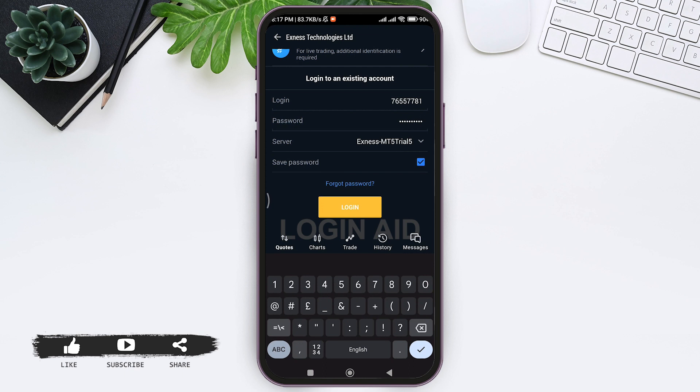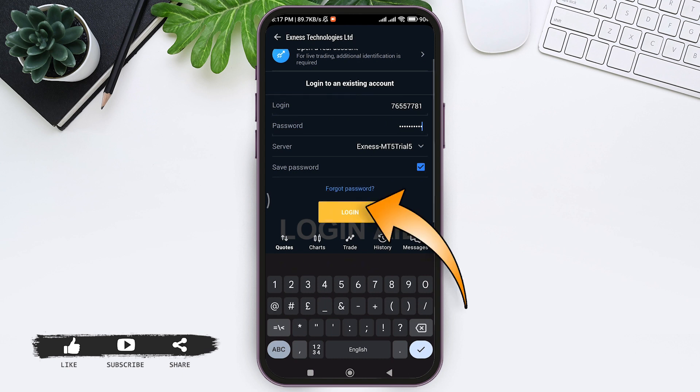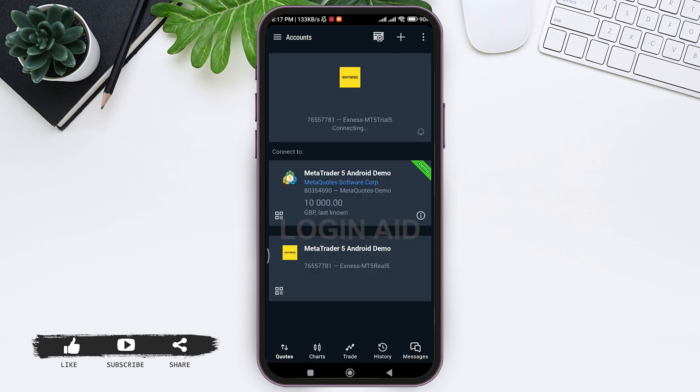If you want your password to be remembered, tap on Save Password box. If you forgot your password, you can tap on Forgot Password. After entering all the credentials, tap on Login. Here you can see my Exness account is being connected.